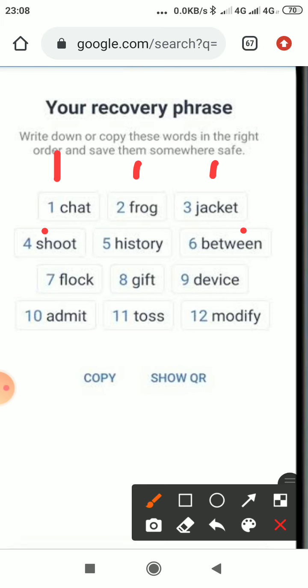As you can see, number one is 'chart.' On the next page, once you click Continue, it will scatter all the words and you will need to look for the ones you wrote. The one that is number one — 'chart' — on that next page it might be at position eight, so you click it first. The one that is number two — 'frog' — on the next page it might be at number twelve, then you click it.